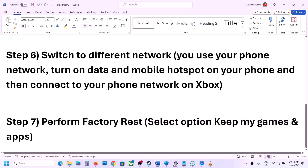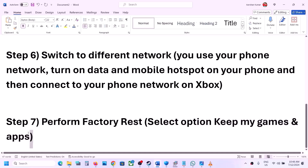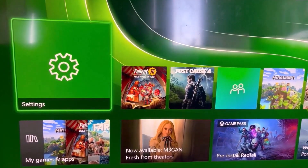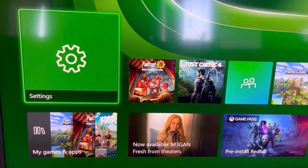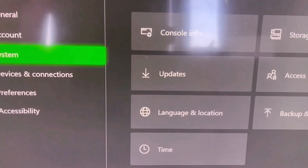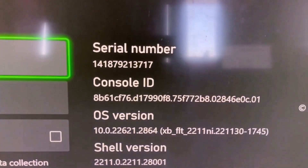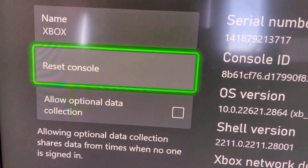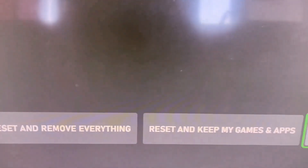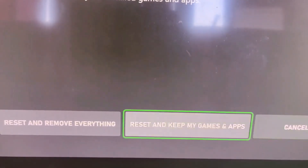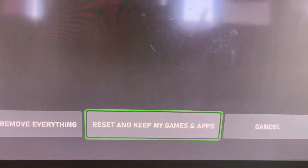Now the last step is to perform a factory reset. Select the option which says Keep My Games and Apps — in this case you will not lose any data on your Xbox console. To perform a factory reset, go to the home screen, go to Settings, then go to System, and select Console Info. You will see a Reset Console option — go to Reset Console, and then select Reset and Keep My Games and Apps and proceed with the reset.